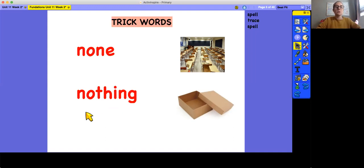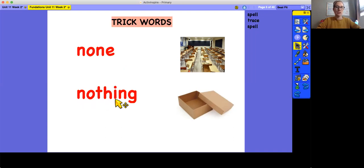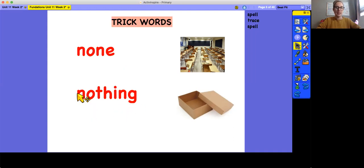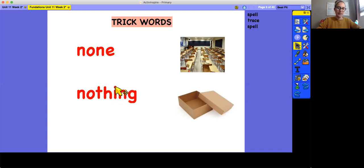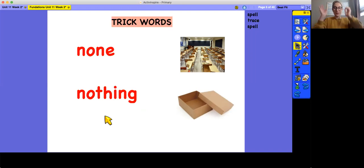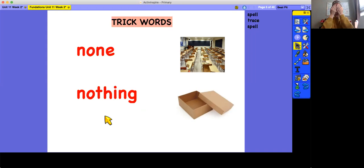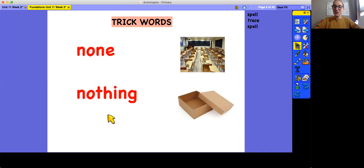Now let's look at the word nothing. First, we'll spell nothing. N-O-T-H-I-N-G. Nothing. Now let's trace. N-O-T-H-I-N-G. Nothing. Okay, now for the hard part. Cover the eyes. N-O-T-H-I-N-G. Did you get that one? All right, I hope so. If not, keep practicing.